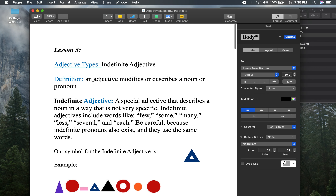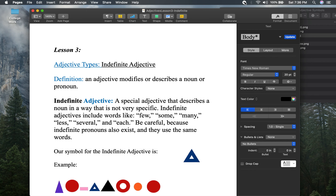To recap: this has been a presentation on the indefinite adjective. The follow-up activity is posted in the assignment. This YouTube video is posted in Google Classroom under the assignment as well. Kids, have a great day — grammar is so much fun. I won't see you at school, but I will see you at Zoom presentations. Have a great night. See you next time. Bye-bye.